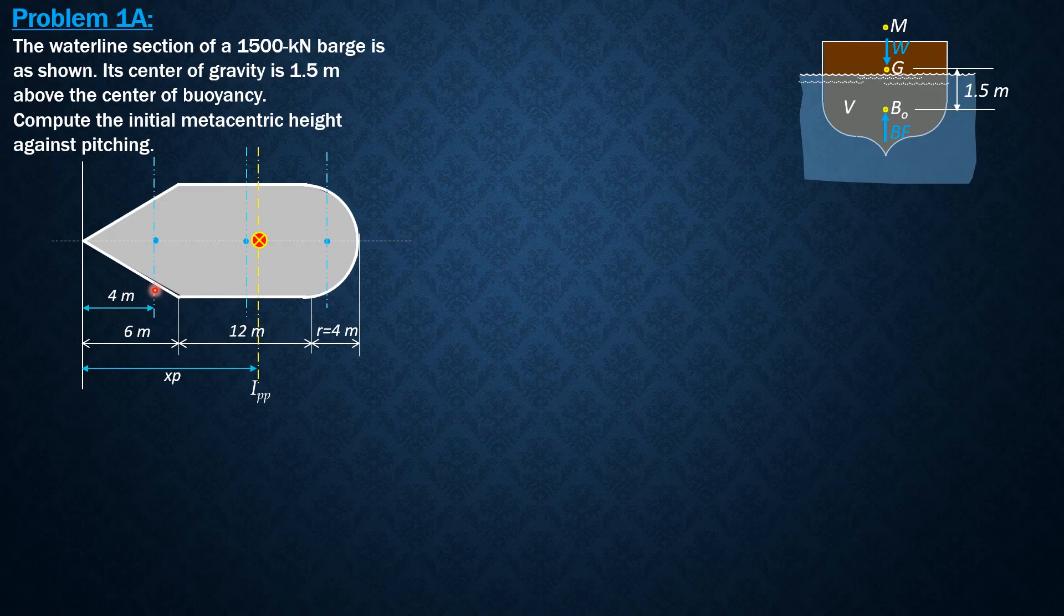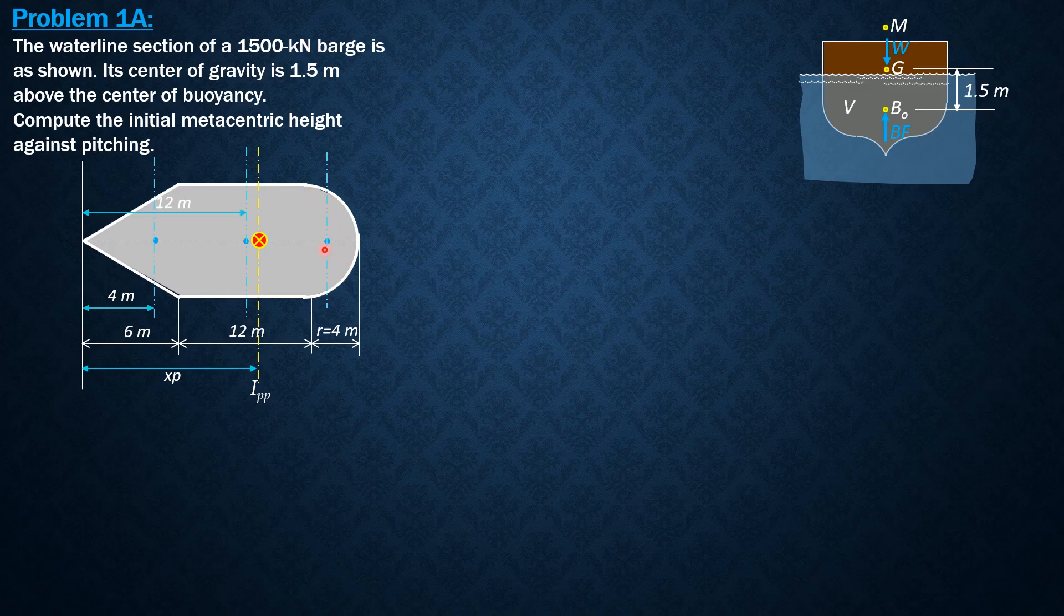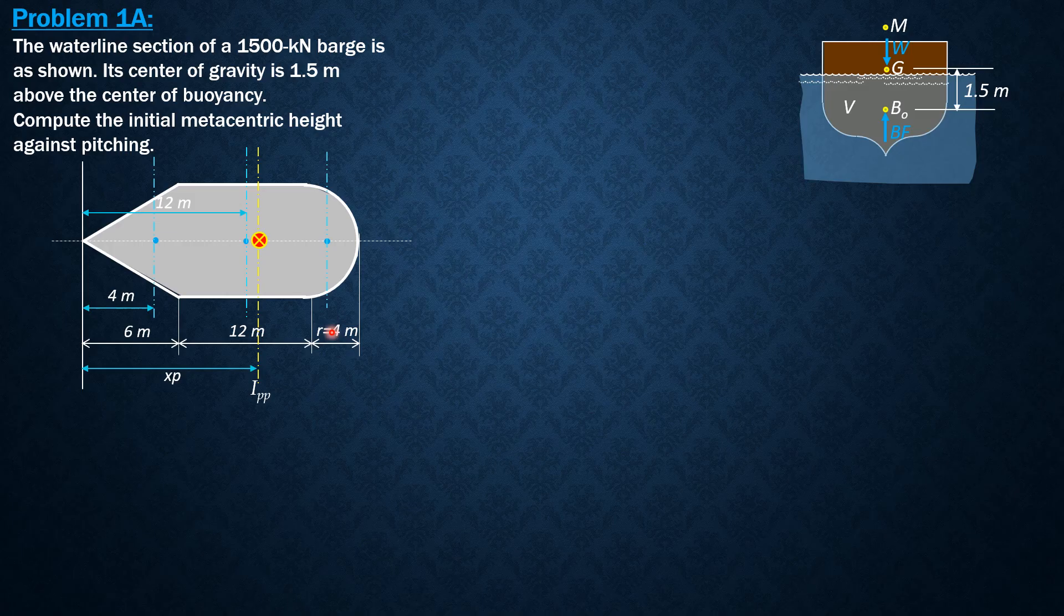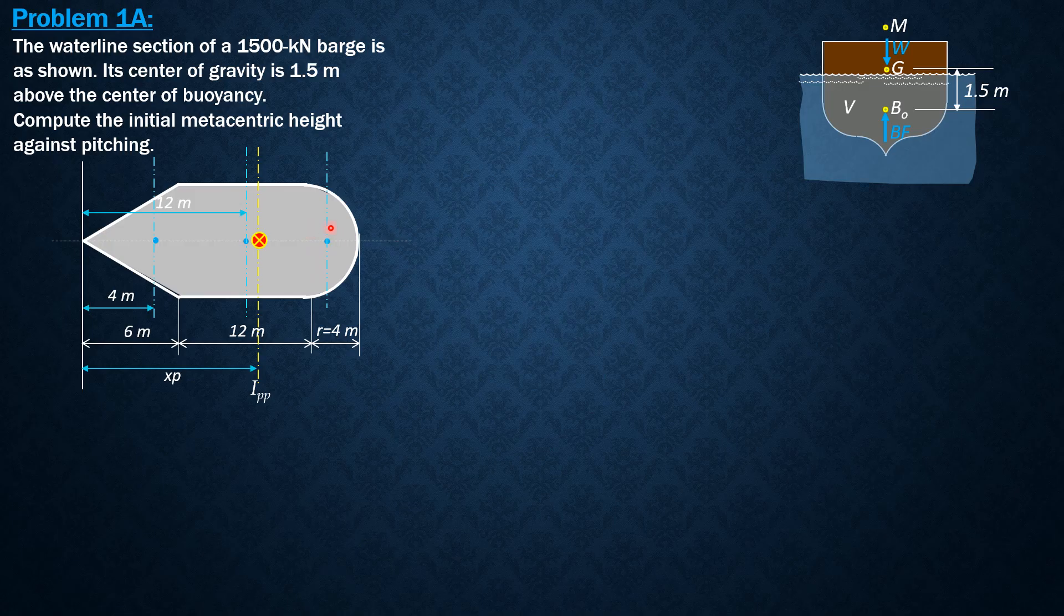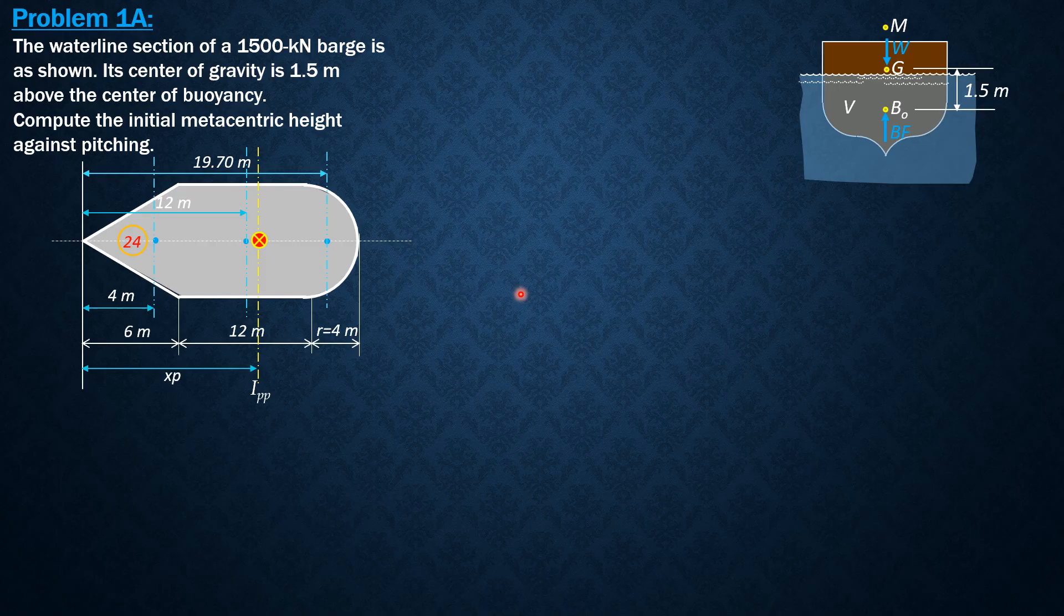We will call the distance of the pitching axis from this left end as xp. This one is two-thirds of 4. This one is 6 plus another 6, half of 12. The distance of the centroid of a semicircular triangle from the diameter is 4r over 3π. So 4 times 4 over 3π plus 6 plus 12, which is 18 plus 4r over 3π. Use your calculator and that would be 19.7 as shown.